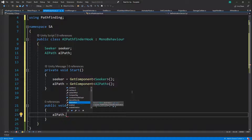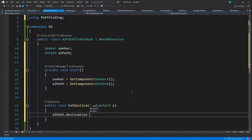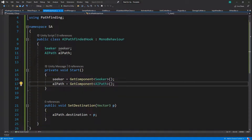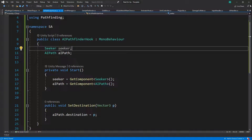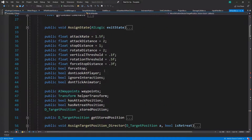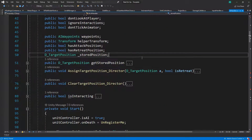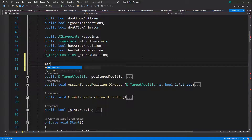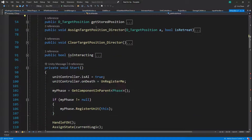You can even set the destination directly, however I wouldn't use that approach because it can create some trouble down the road — I think it doesn't go through the RVO. We can actually test this and if it works then even better. Let's go to the AI handler and set up the AI Pathfinder Hook.